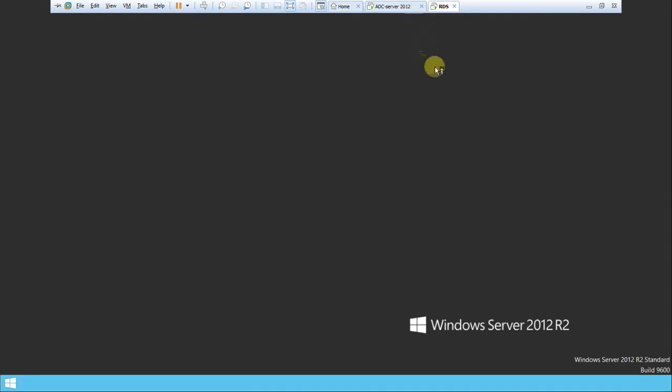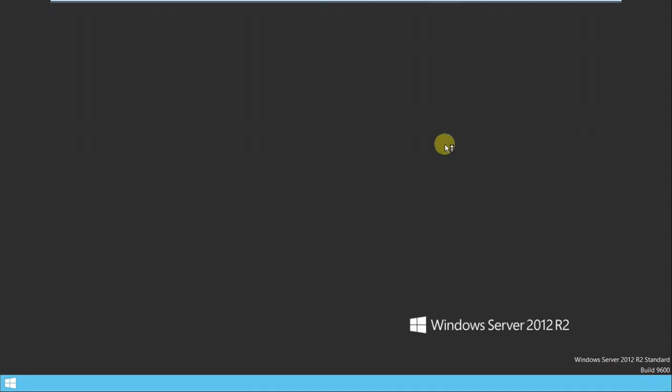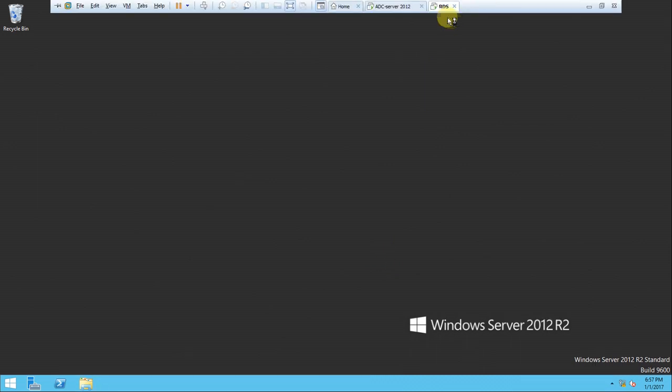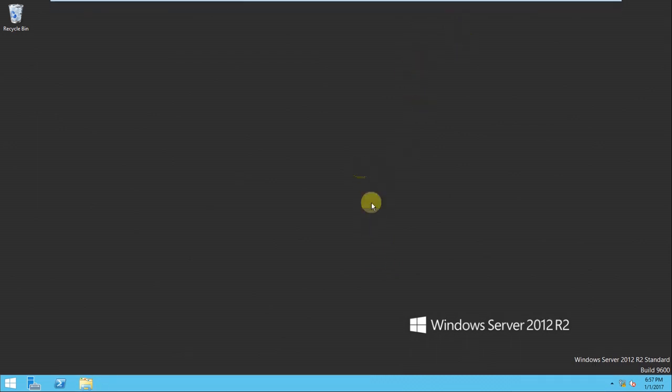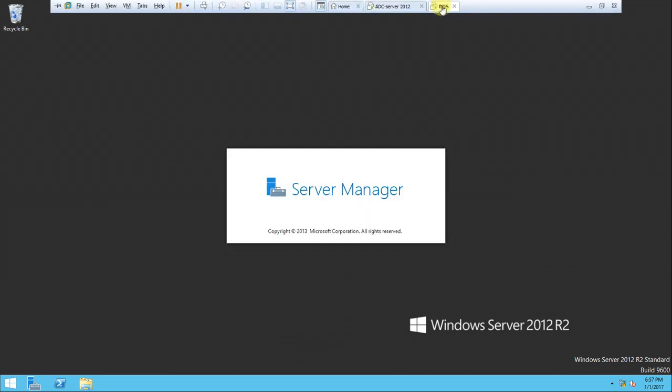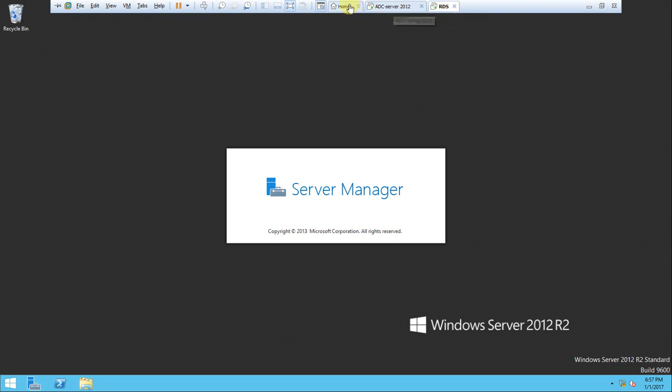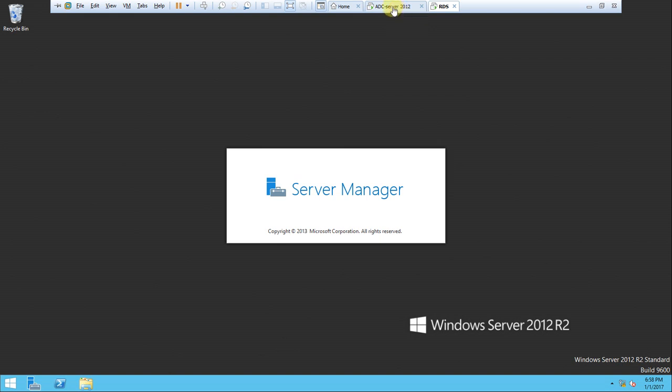I'm logged in now. I'm giving the name RDS for this server because I'm configuring it that way. This is the ADC server - there's an AD server, and this is the additional domain controller. That's why I gave it the name ADC, for my naming convenience.